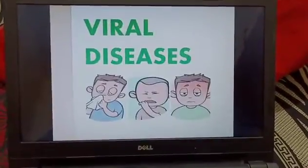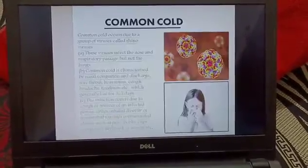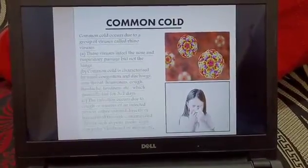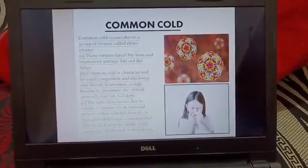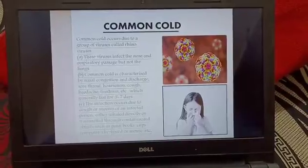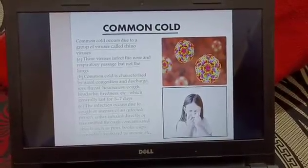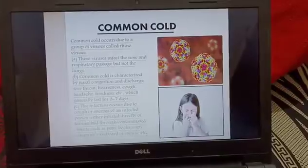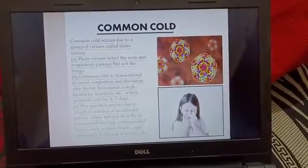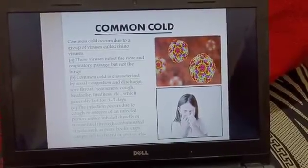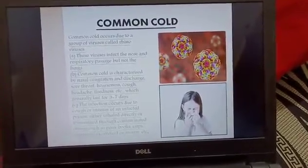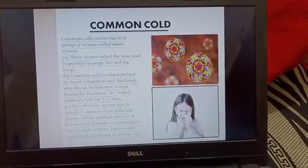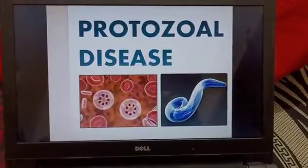Now we move on to viral diseases. Common cold occurs due to a group of viruses called rhinoviruses. It affects the nose and respiratory passages but does not affect the lungs. It is spread through droplets from sneezing and also transmitted through objects like books, cups, and other things.